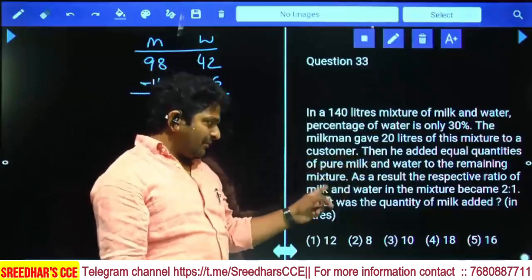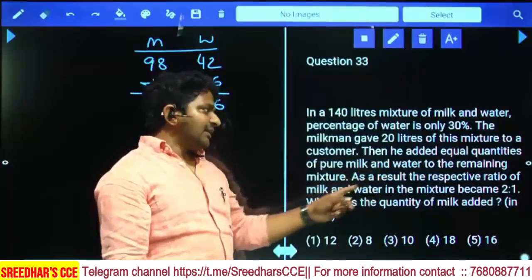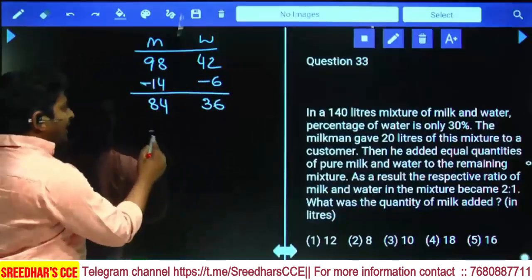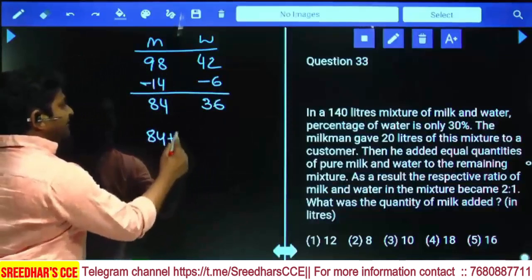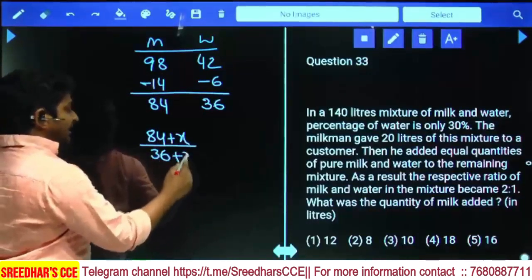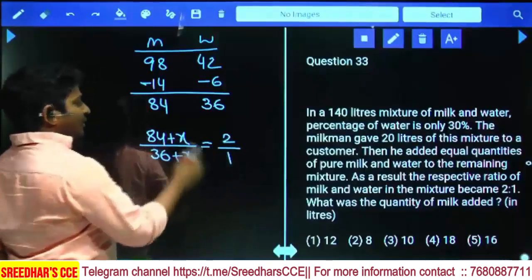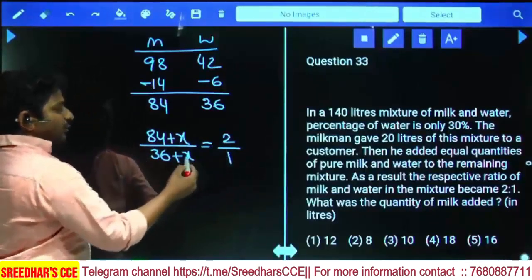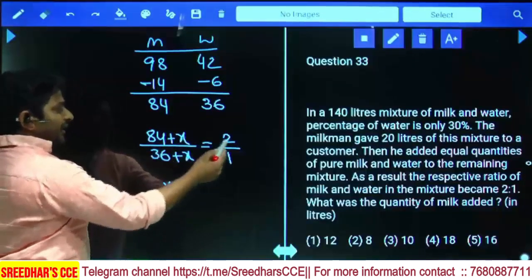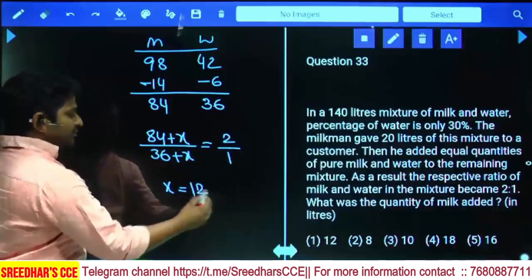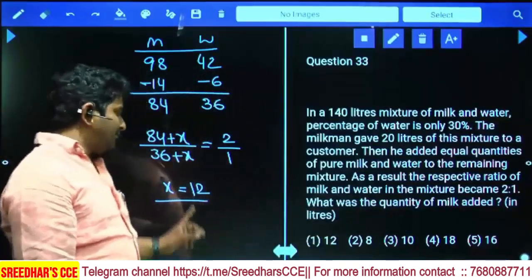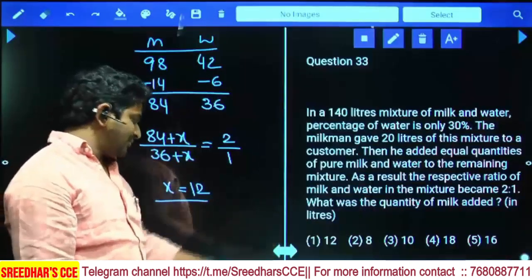Equal quantities of pure milk and water (x liters each) are added to the remaining mixture, and the resulting ratio of milk to water becomes 2:1. So (84 + x) / (36 + x) = 2/1. Cross-multiplying: 84 + x = 2(36 + x), giving 84 − 72 = x, so x = 12. The quantity of milk added is 12 liters, which is the first option.